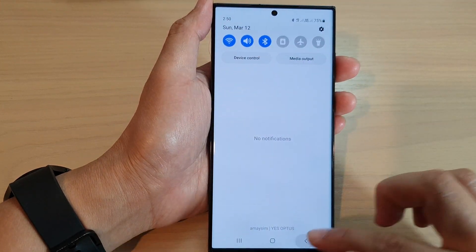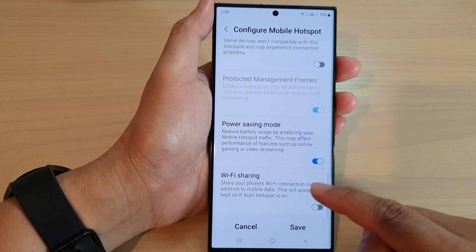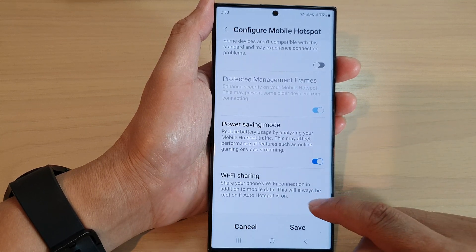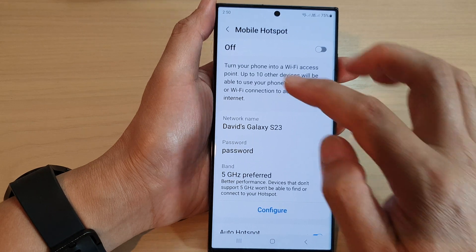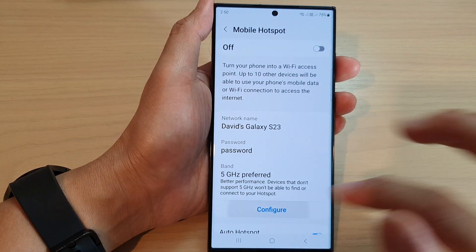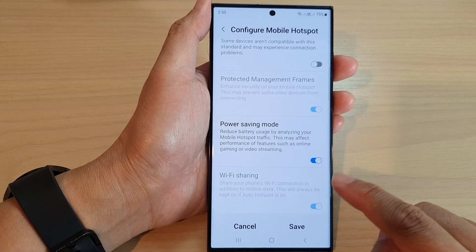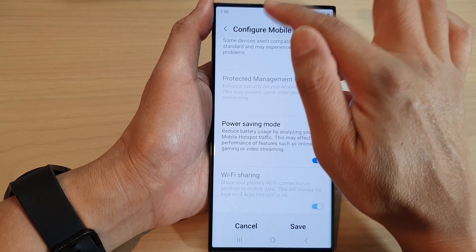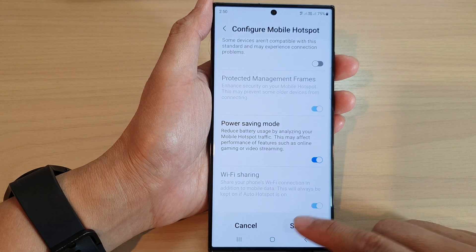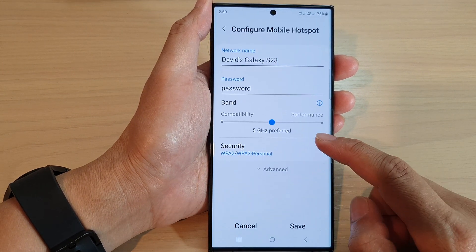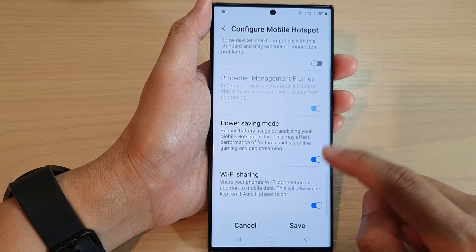Now if you find that this option is grayed out, the reason is because Wi-Fi is switched on. You can see here if you go into configure, this feature is sometimes grayed out. When that happens, you just need to turn off Wi-Fi, and then if you go back into configure and into advance, it will become enabled and active again.